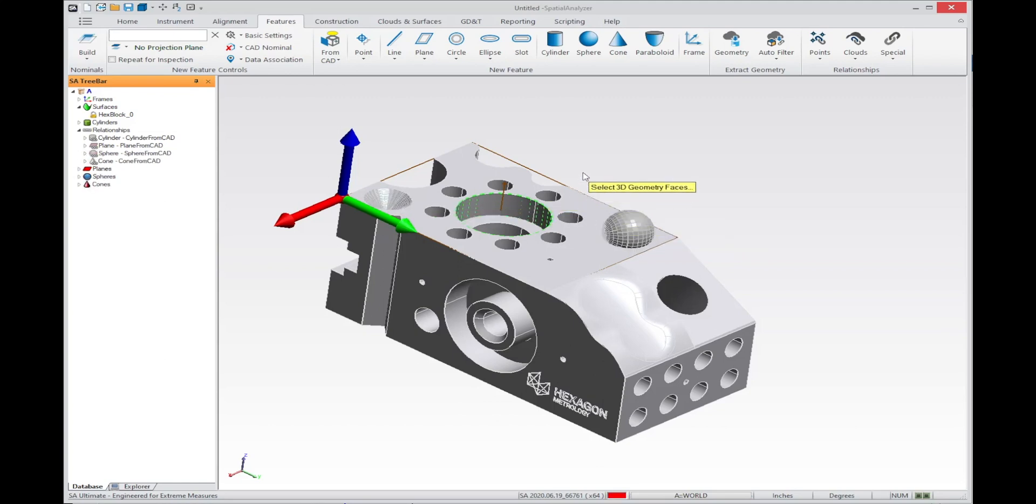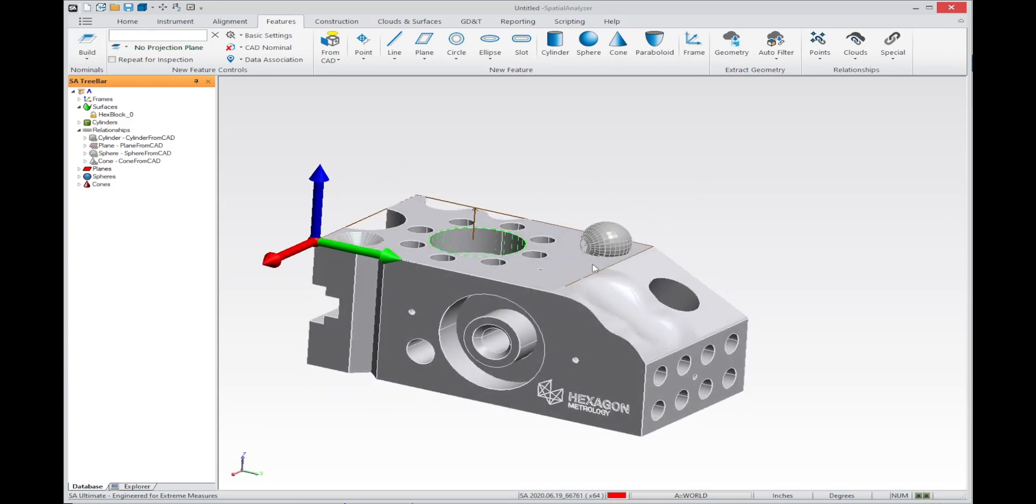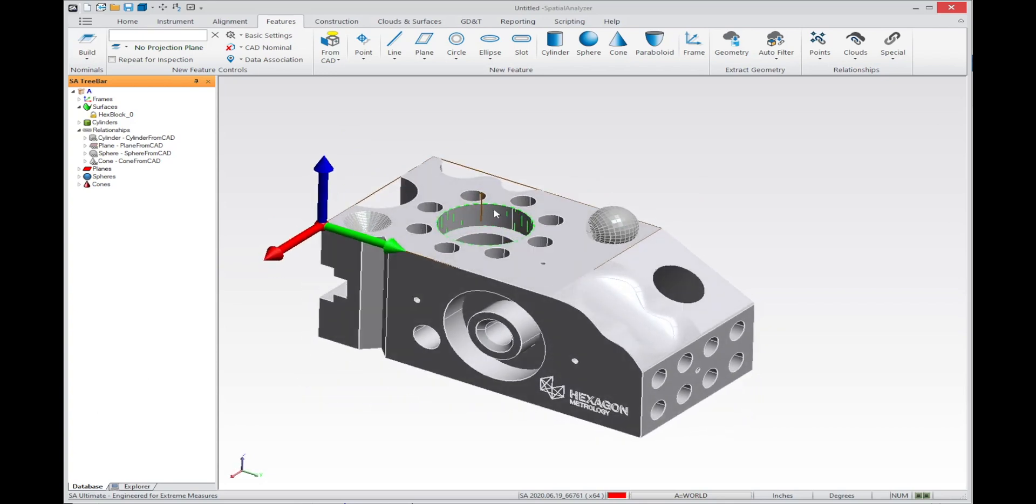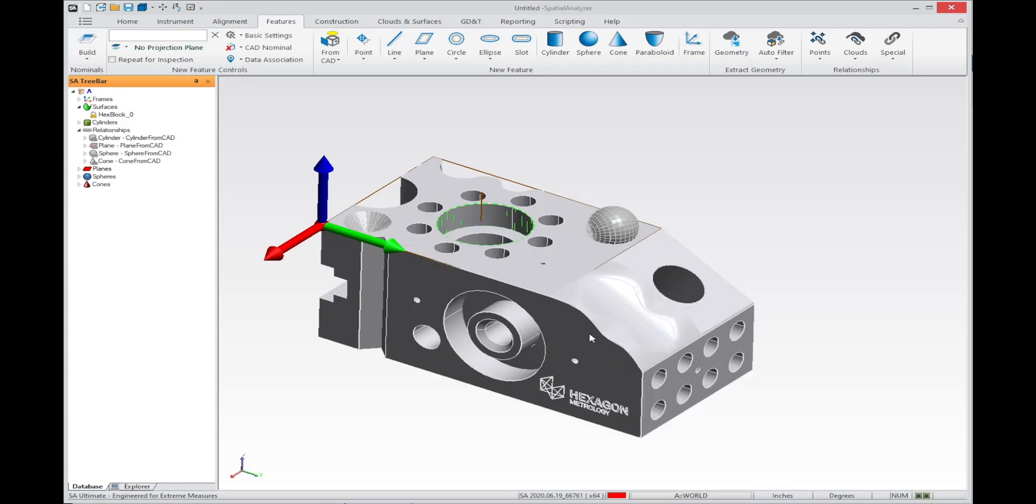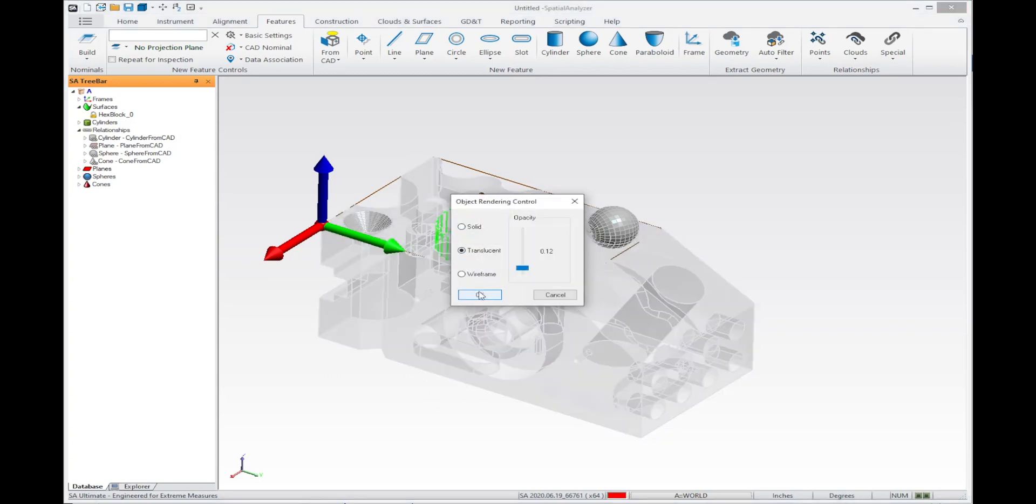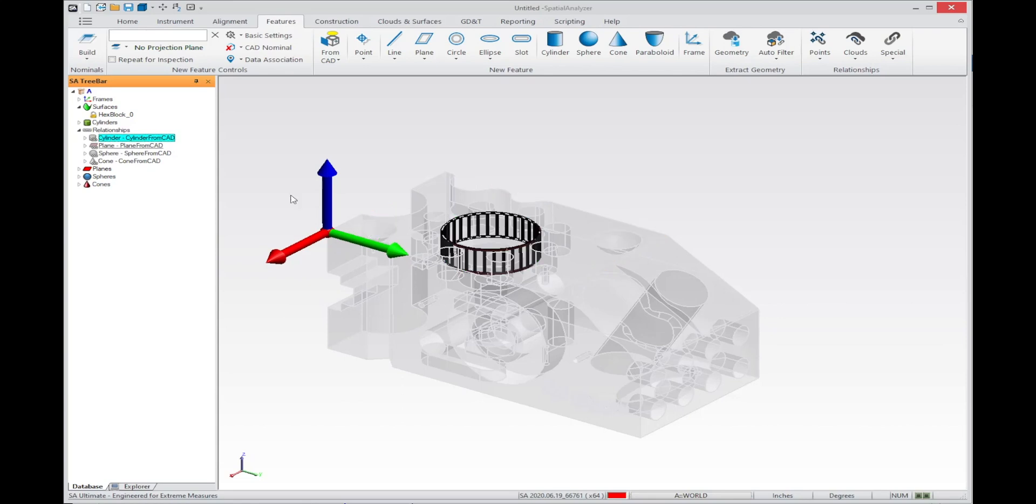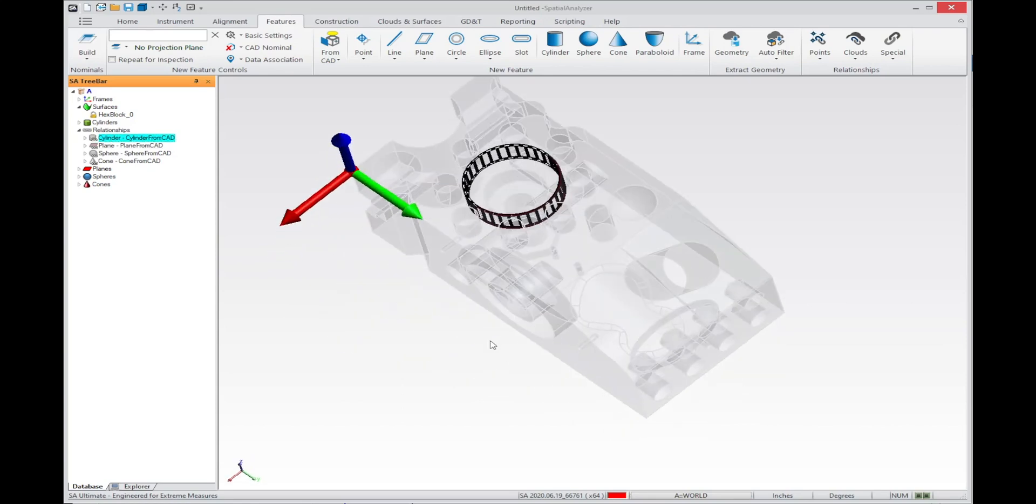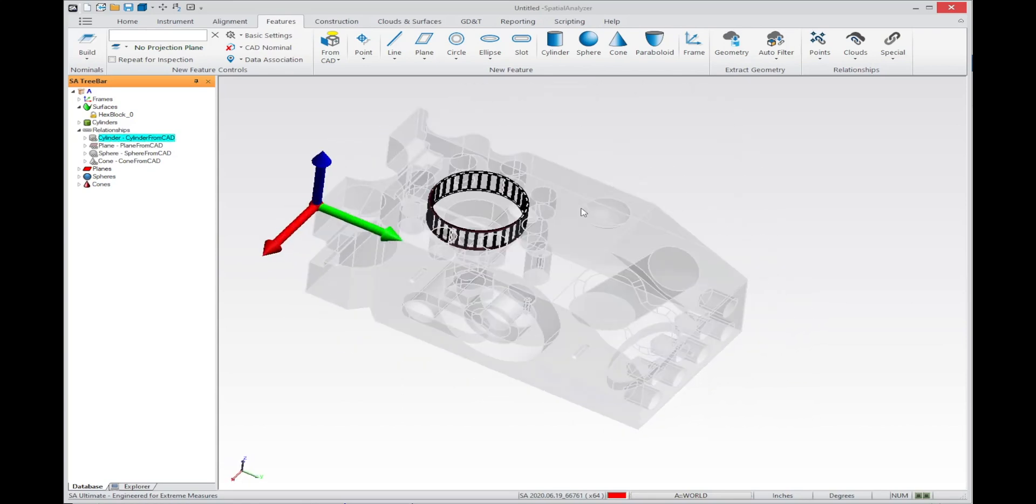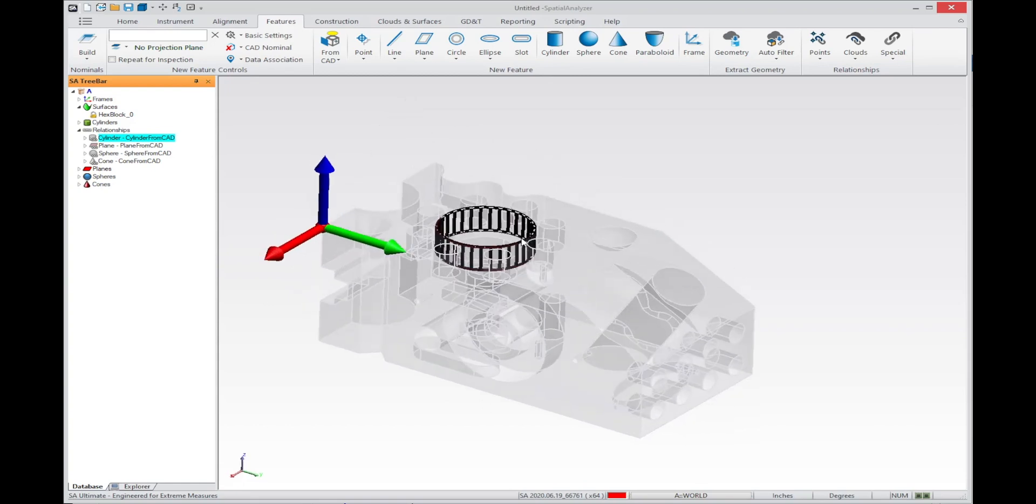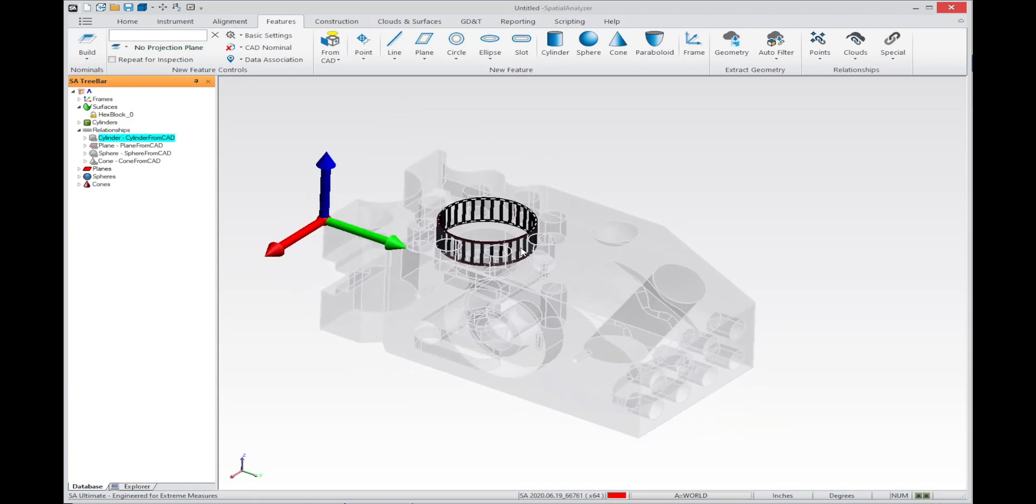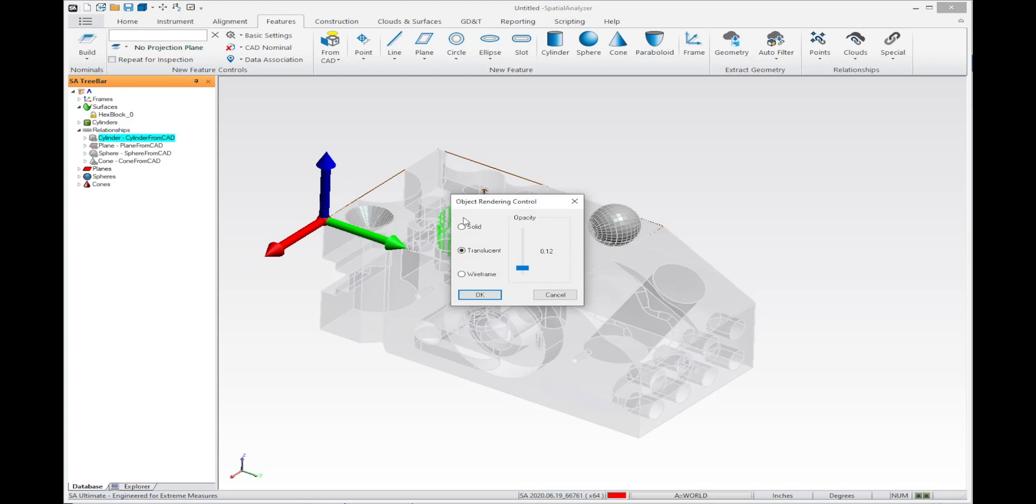The other benefit is that if I make this translucent and look at this cylinder that I extracted, the faces used to compose this cylinder are automatically associated from the CAD model. This is really a nice thing because now you're set up to use these features directly.